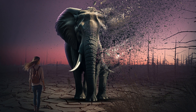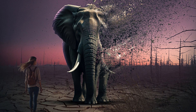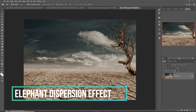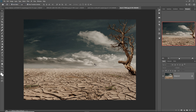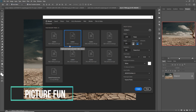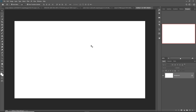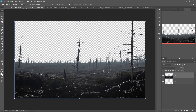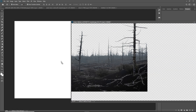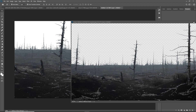Hello friends, today we are going to learn how to provide an amazing dispersion effect in Photoshop. Let's begin the tutorial. First click on File > New, take a document 1280 by 720 pixels, then click Create. Your document is ready. Now first we are going to place our surface image.